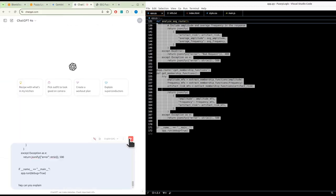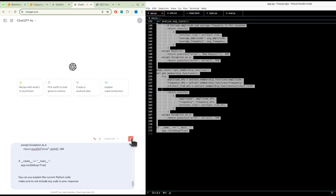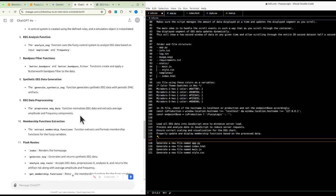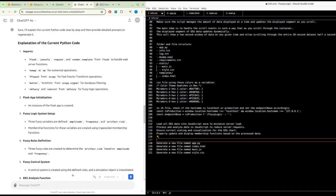Can you explain the current Python code? Make sure not to generate any code in your response. Can you also generate text-based detailed prompts that will allow another AI to generate the code? The AI begins: imports Flask, jsonify, request, and render_template from Flask to handle web server functions; numpy as np for numerical operations.